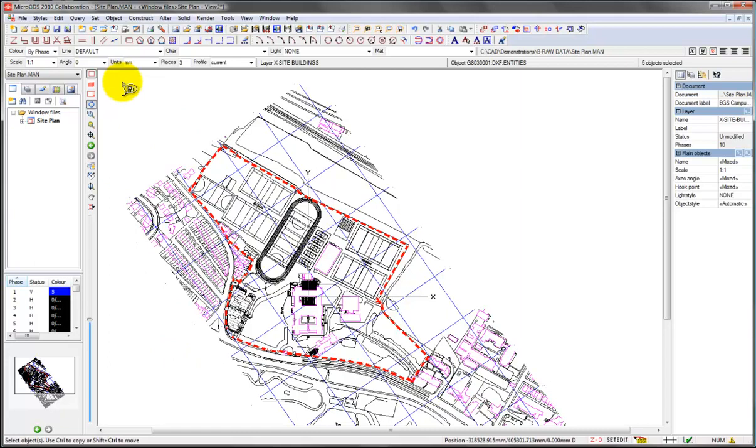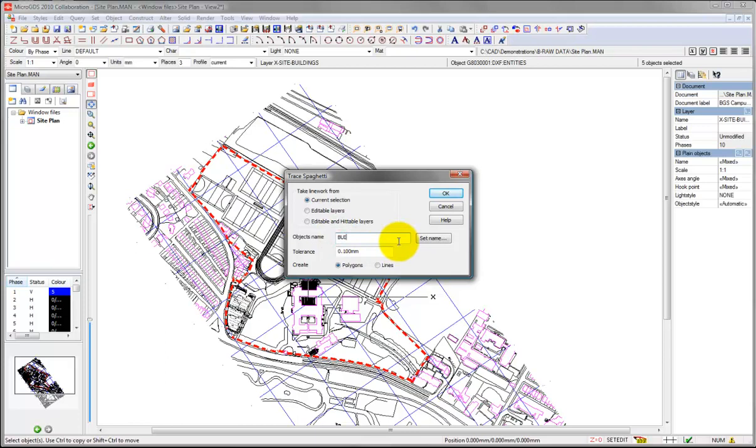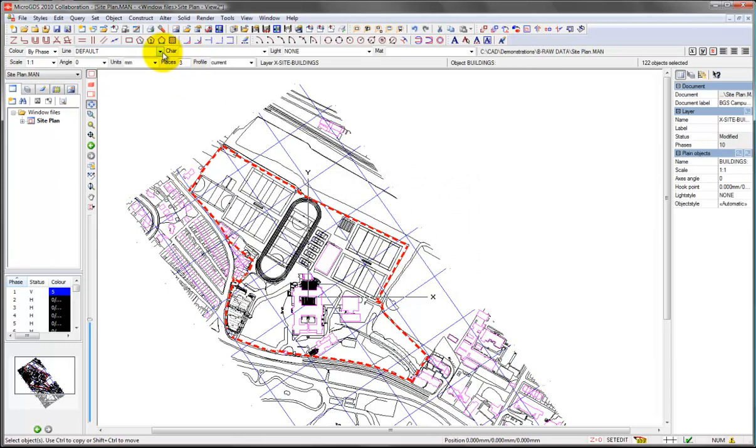We can use the spaghetti trace again. This time we can call it, let's just say buildings. Click on OK, and again we can apply a style.